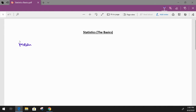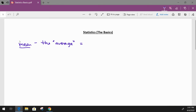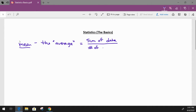So mean is basically the average — this is also considered the arithmetic mean. The average is basically equal to the sum of your data divided by the number of data values.